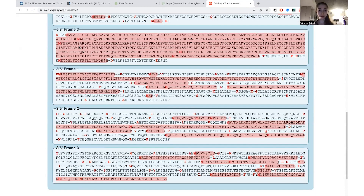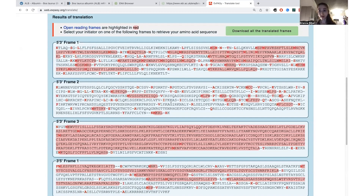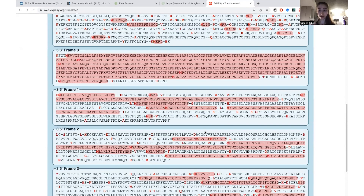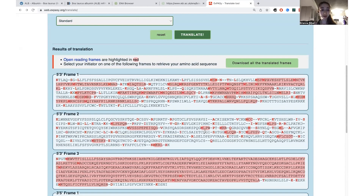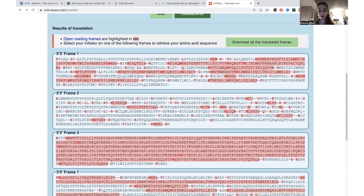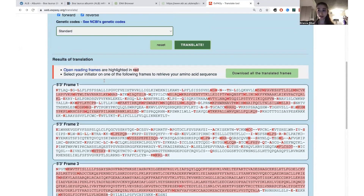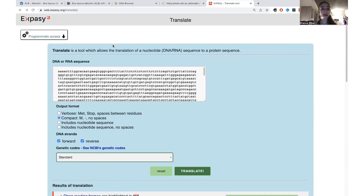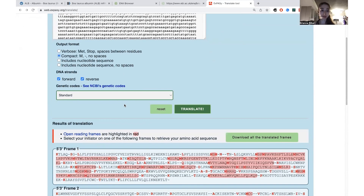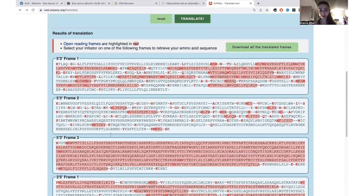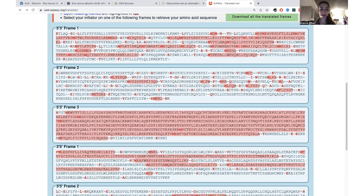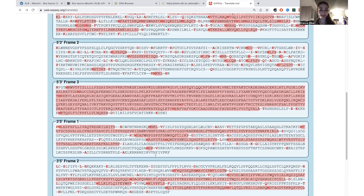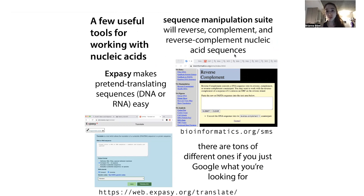ExPASy Translate gives you the sequence in all three forward directions and all three reverse directions. So when you have a sequence and you're trying to figure out what it translates to, you have those six potential reading frames to keep in mind — though if you're going from mRNA to protein, you'll really only have the three unless it was the reverse complement of a strand. There are also tools like the Sequence Manipulation Suite, which will let you do reverse complement on a nucleic acid sequence. These are really helpful simple tools.